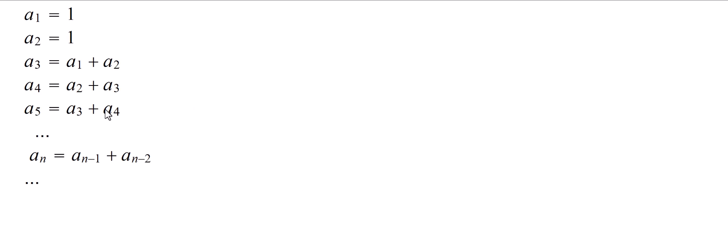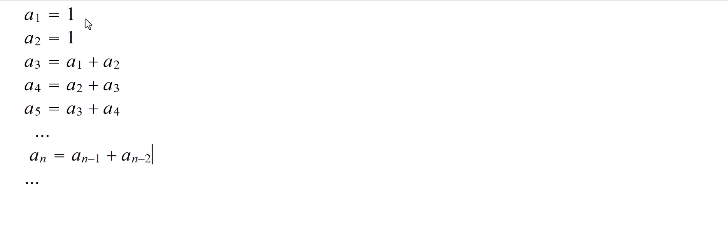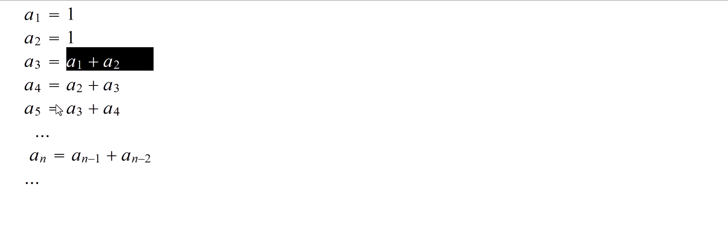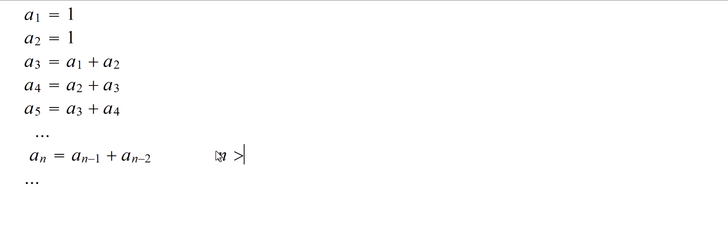So let us look at this Fibonacci sequence that's recursively defined. The first term is 1, second is 1, and after that all the terms are formed by taking the sum of the previous two terms. Here of course we have to have n greater than or equal to 2.